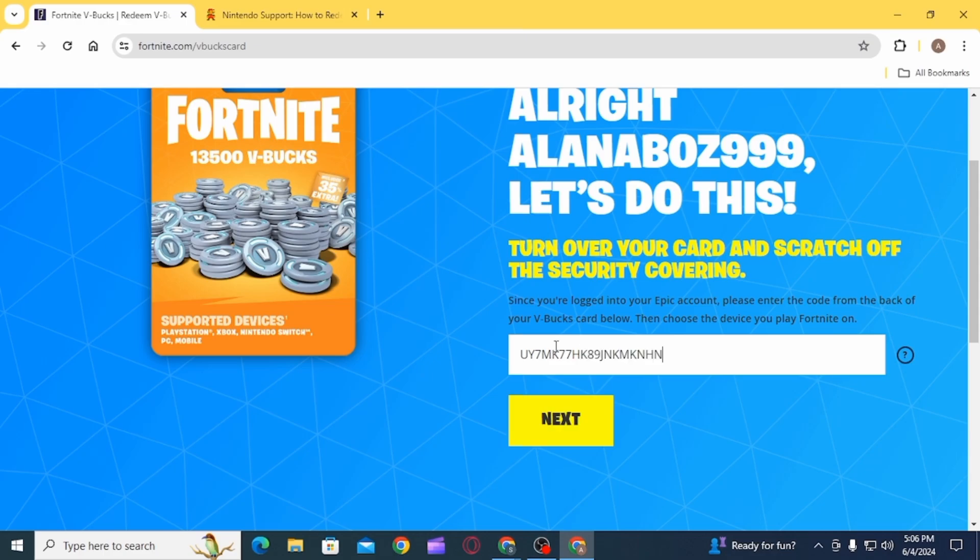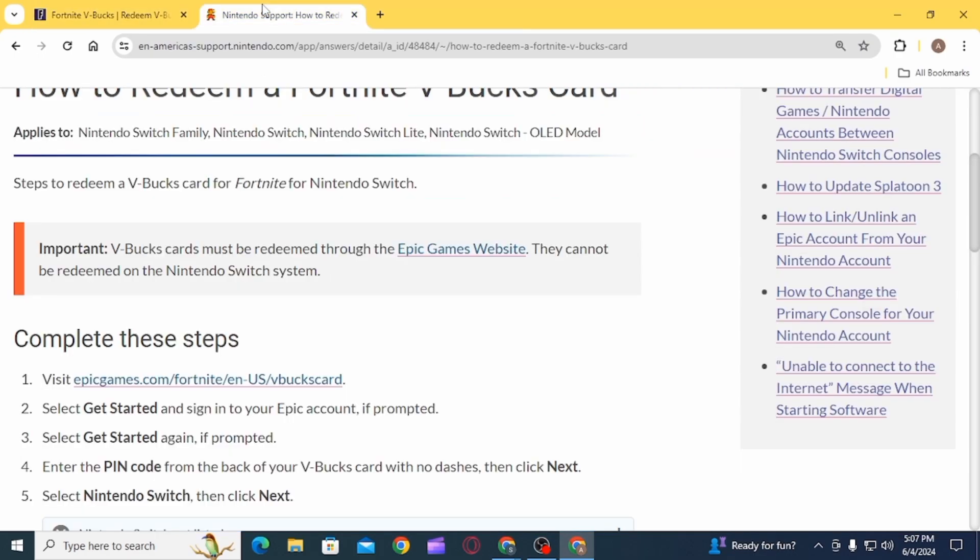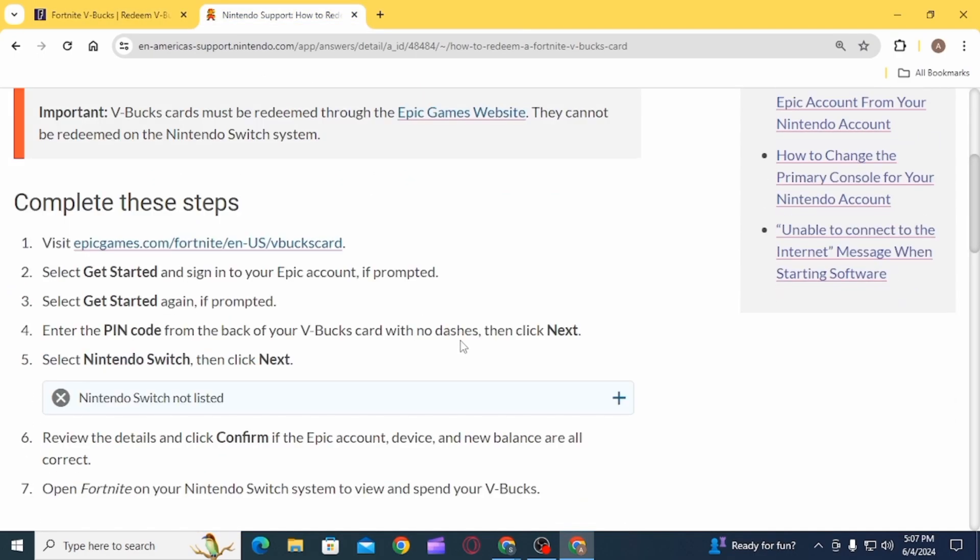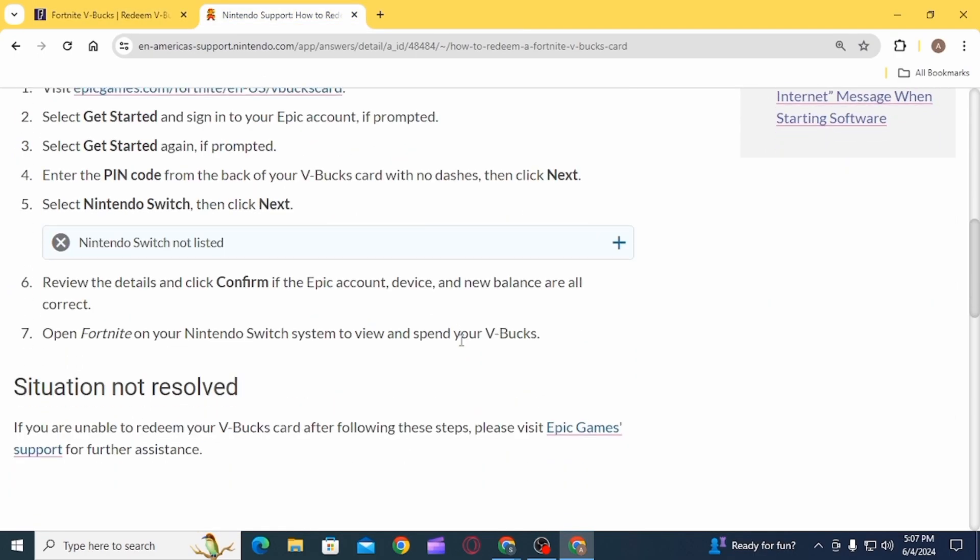From the drop down menu you want to select Nintendo Switch, then click Next. Now review the details and click on the Confirm option if all the details are accurate.